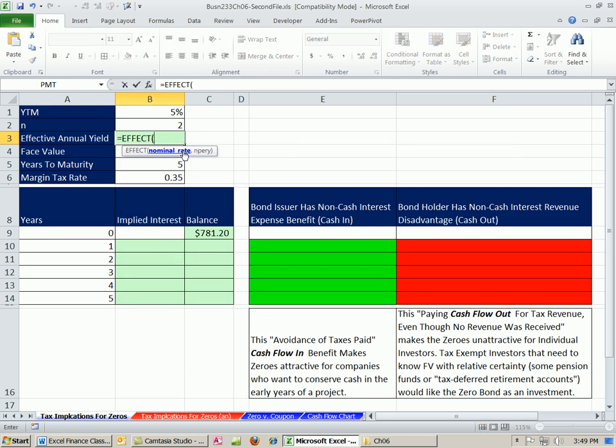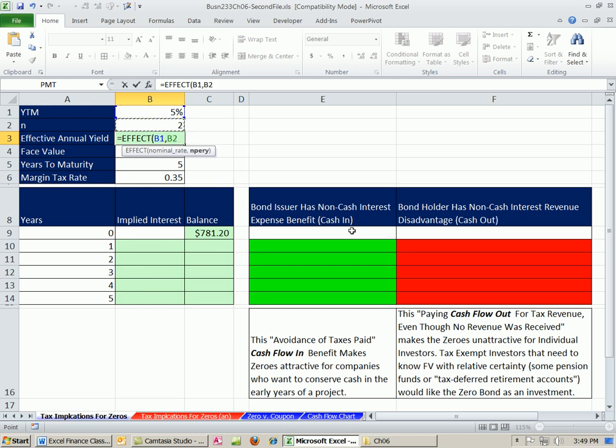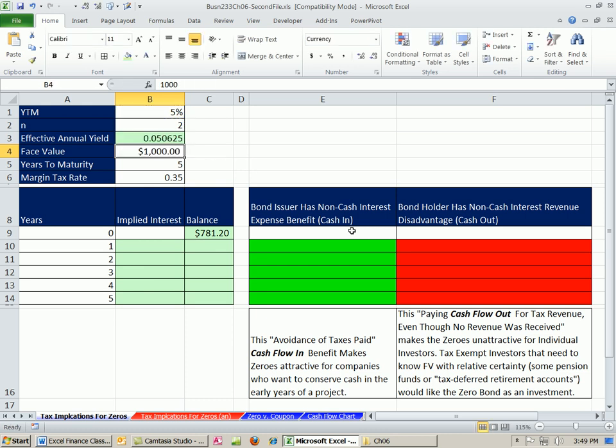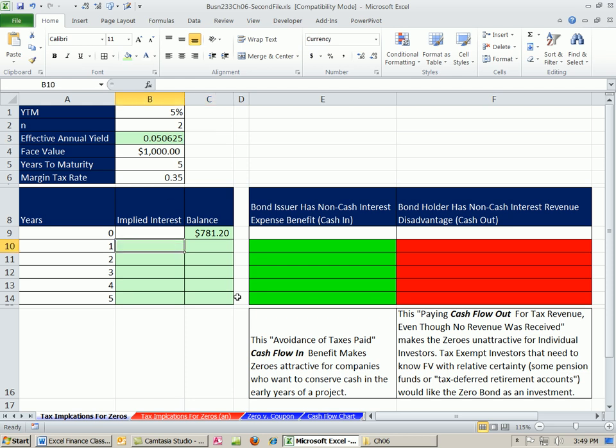Now, earlier in the class, we saw there can be a trouble with the effect if the n, the number of compounding times per year, is a decimal. But here, it's an integer. So no problem, I'm just going to click nominal, yield to market, comma, and NPERY number of compounding periods per year. There it is. We have a rate that gets us all of our interest with an n equal to 1.